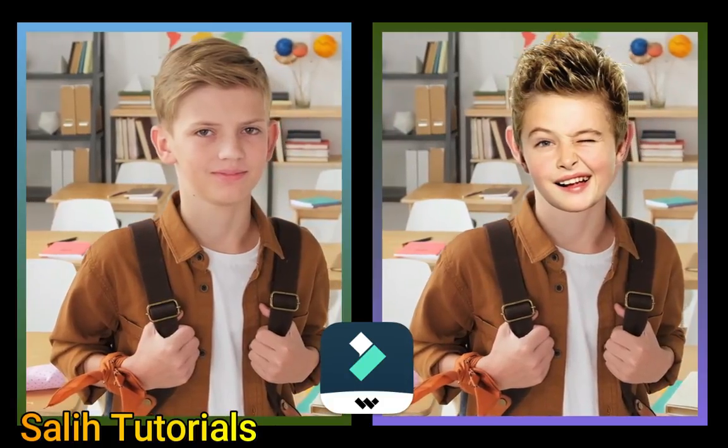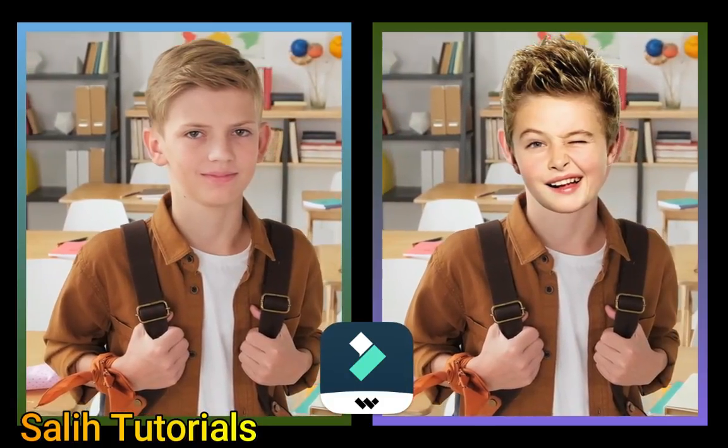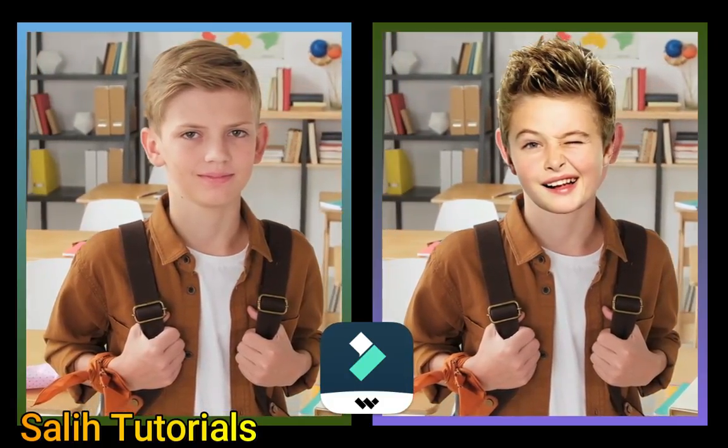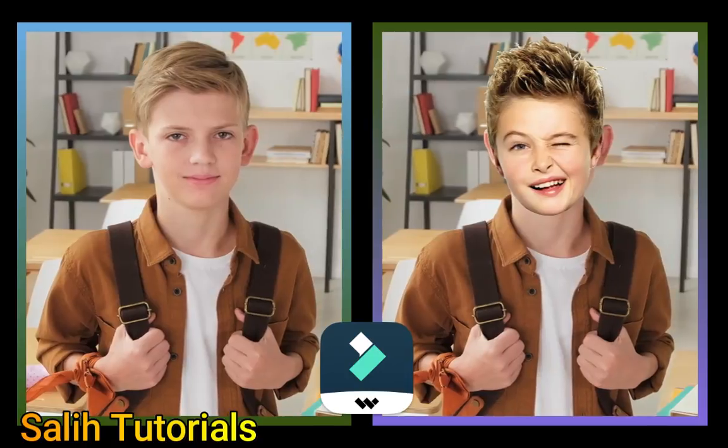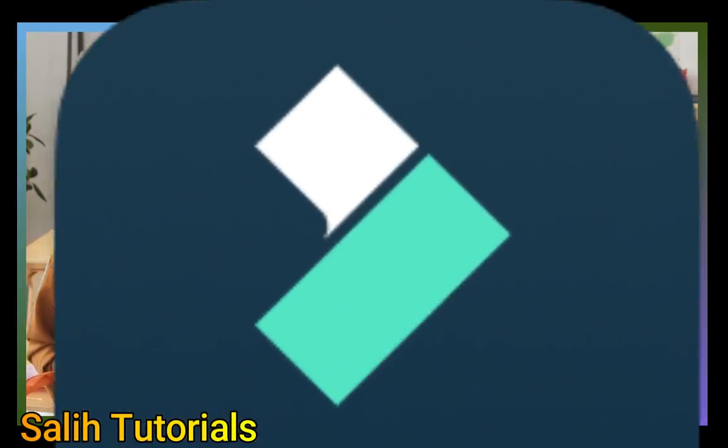After watching this video, you will learn how to easily change faces and heads in a video using Filmora.